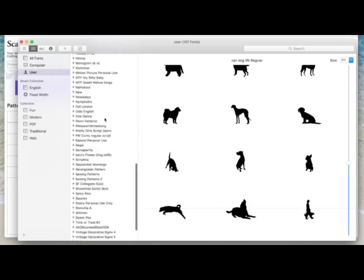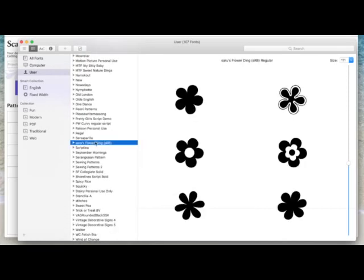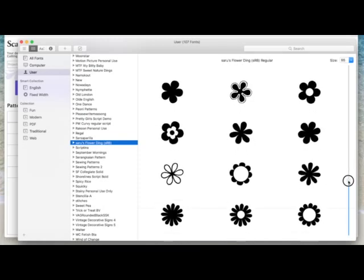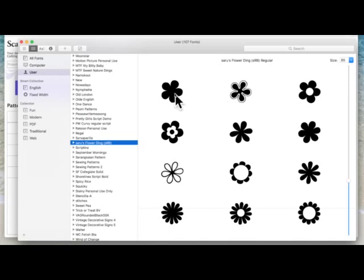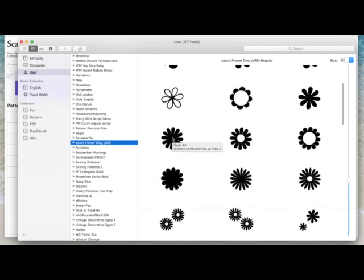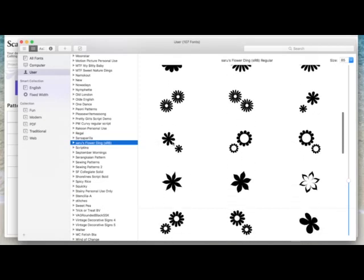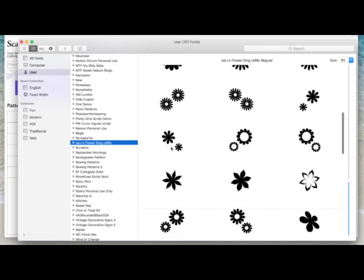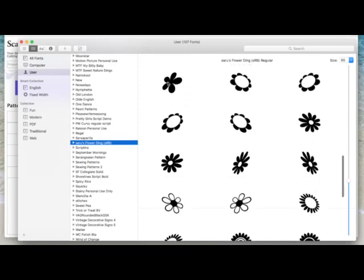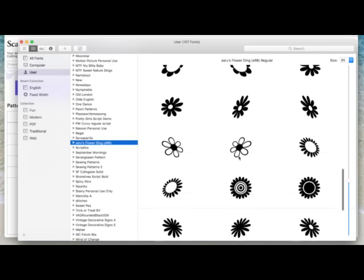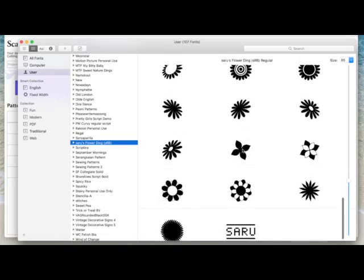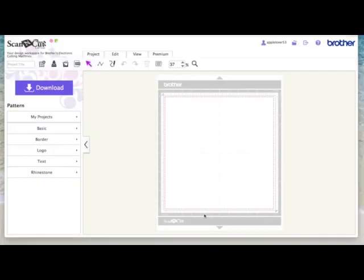If I come down to one I use quite a lot — Saru's Flower Ding — and choose that, I'll make it a bit smaller so I can see more of the designs. If I hover over the first one it's a capital letter A, this one's capital letter B, capital letter C, then scrolling through: this one says capital letter J, this is capital letter S. It works its way through the alphabet, and then some are lowercase — this one says small letter B, and this one here is small letter U.